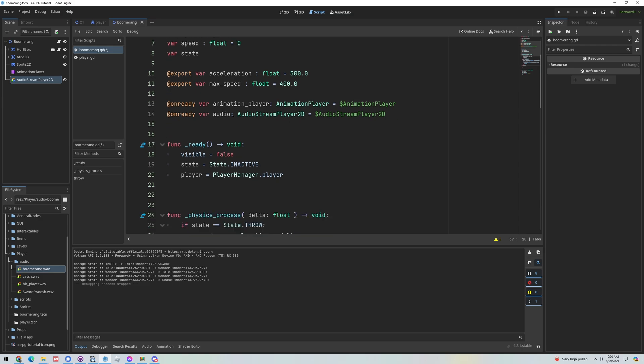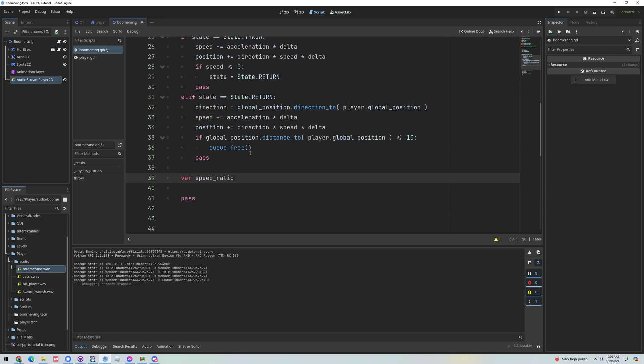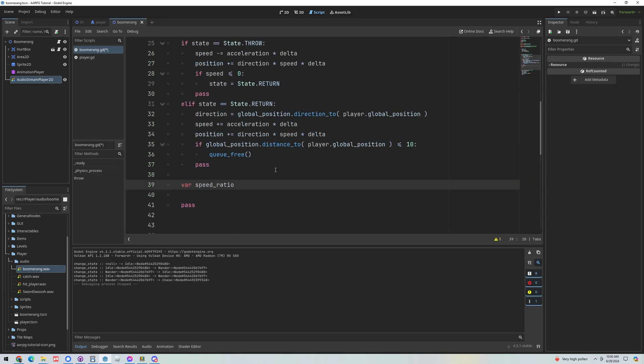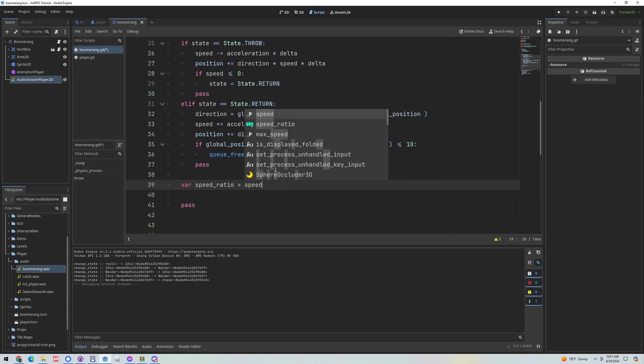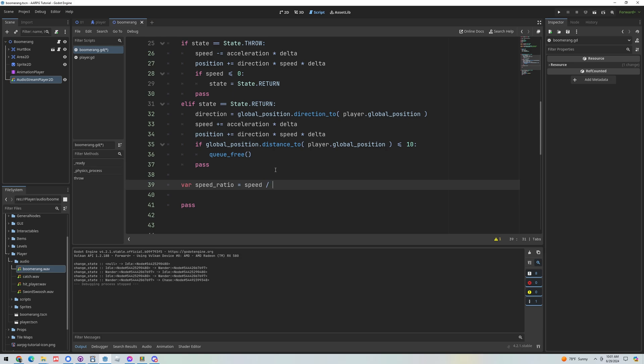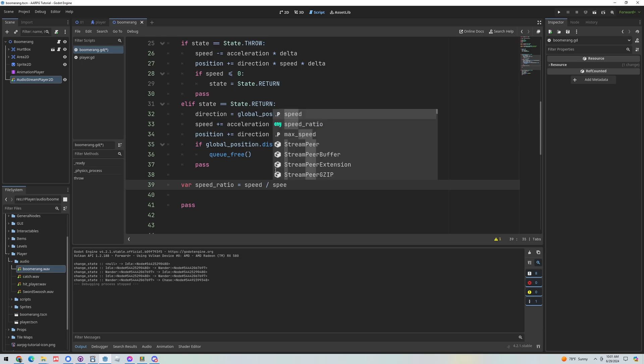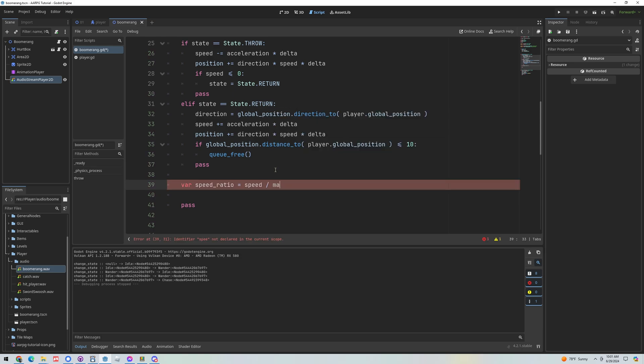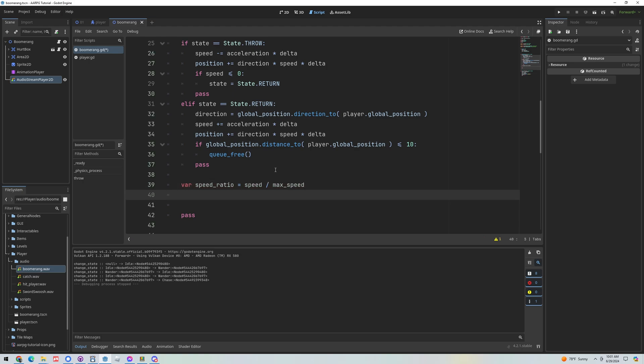Essentially what this is, when we look at the variables we have here, our max speed, I want to get a ratio from 0 to 1 of what the boomerang's current speed is. Zero being like no speed and one being full speed. The reason I want it to be a ratio is because it'll be easy to work with. So the speed ratio is equal to the speed divided by the max speed.